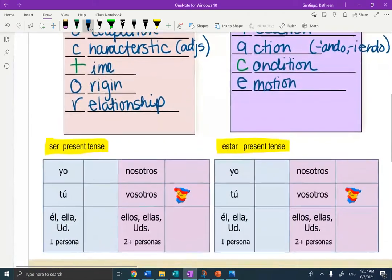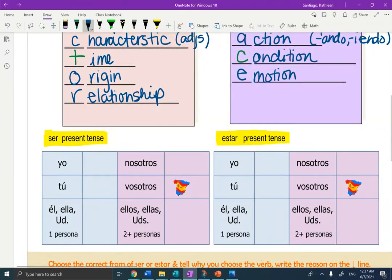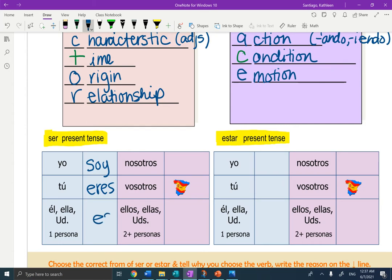Now let's practice conjugating them. You should be able to remember how to conjugate ser all the way back from the beginning of seventh grade. Yo soy, tú eres, él, ella, usted es, nosotros somos, and ellos son.